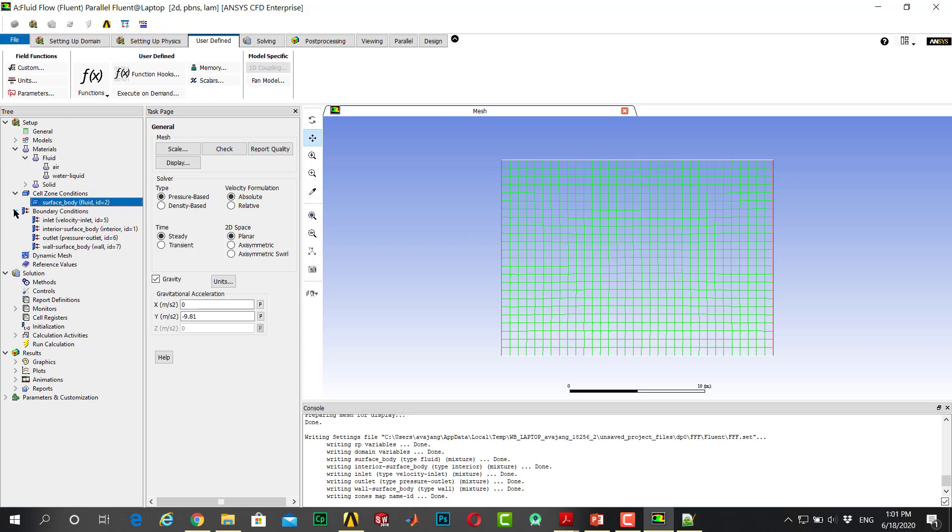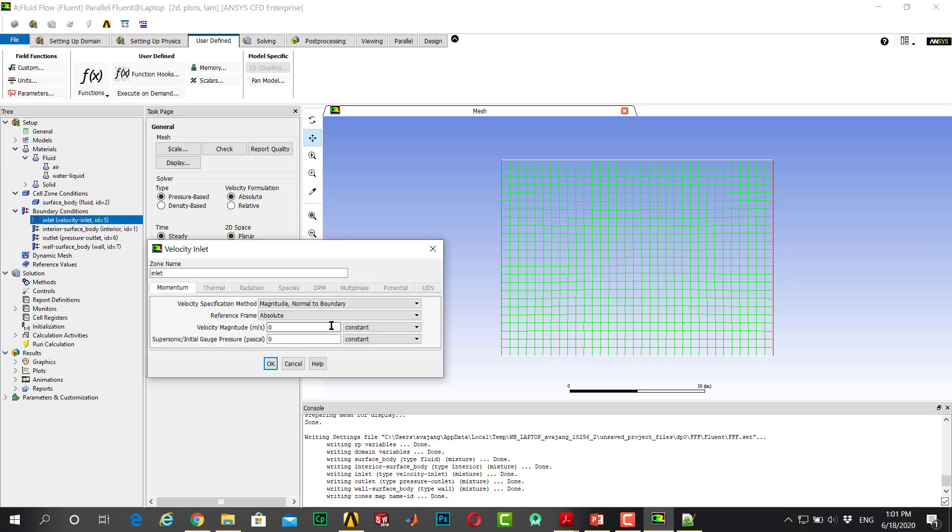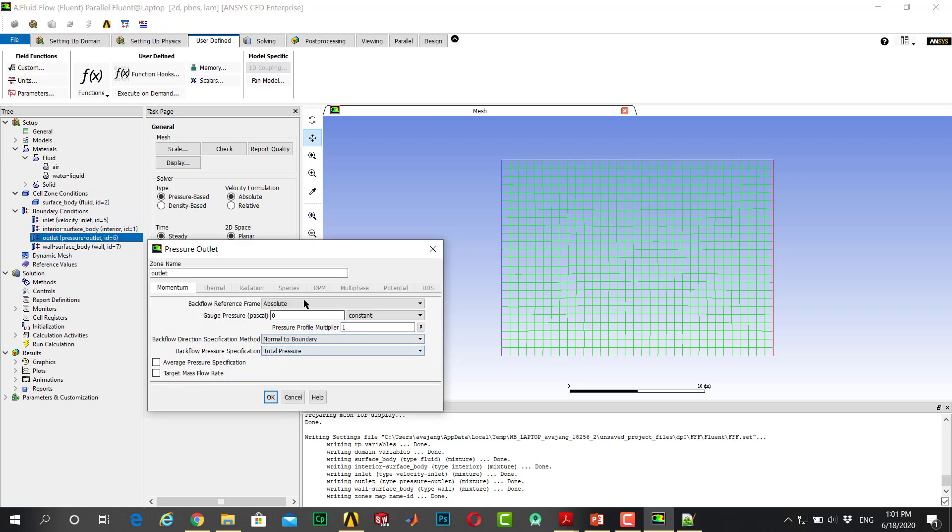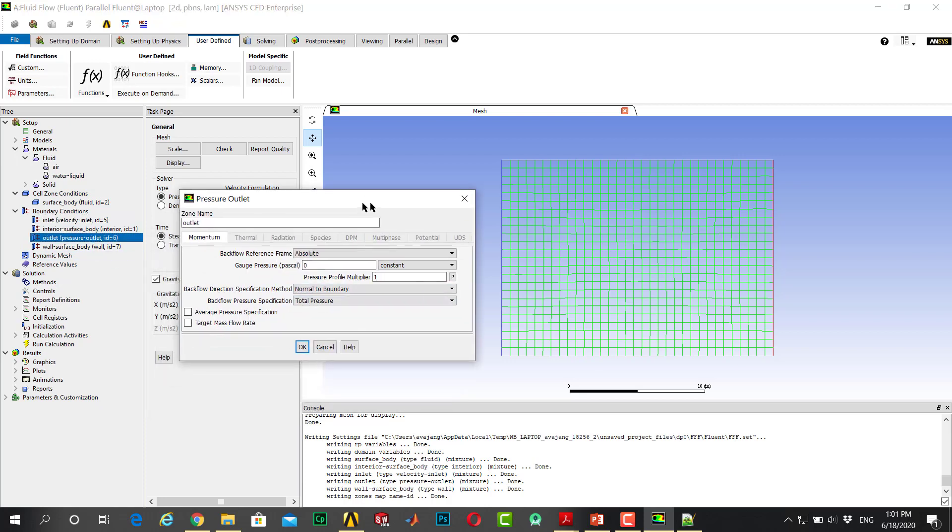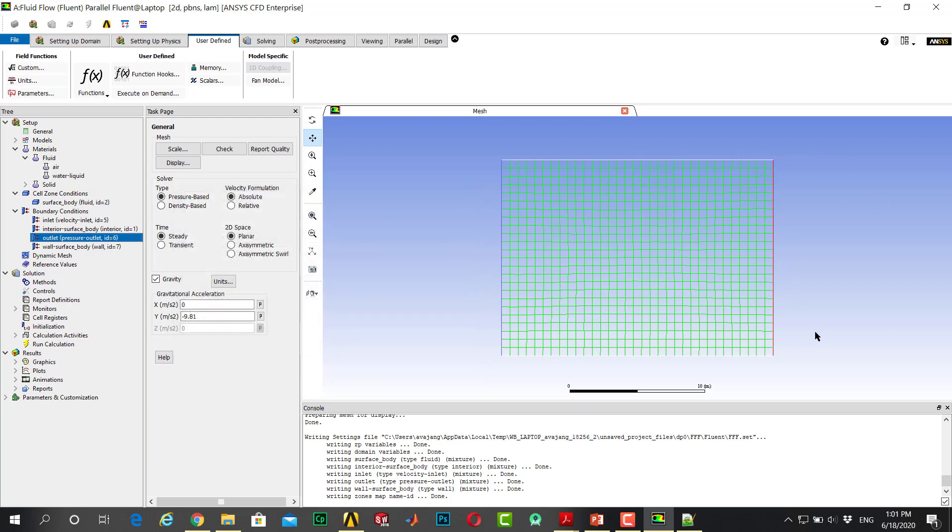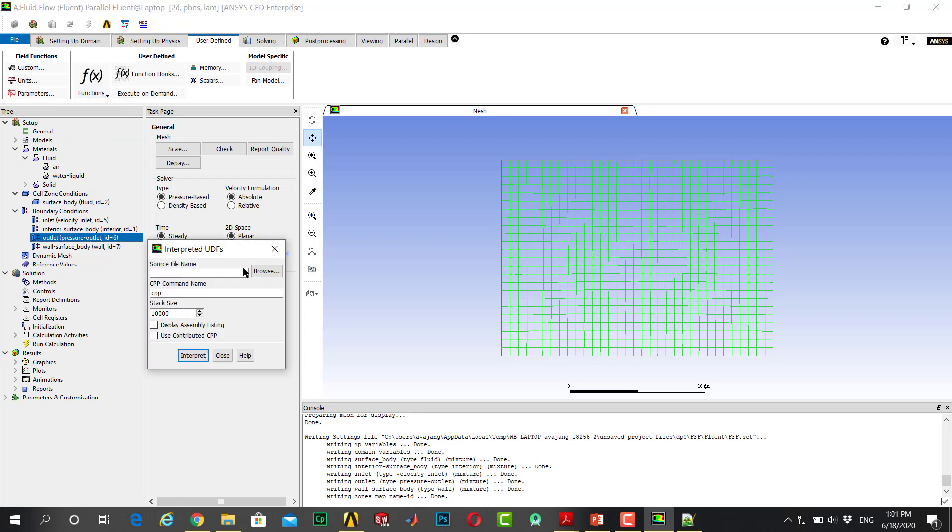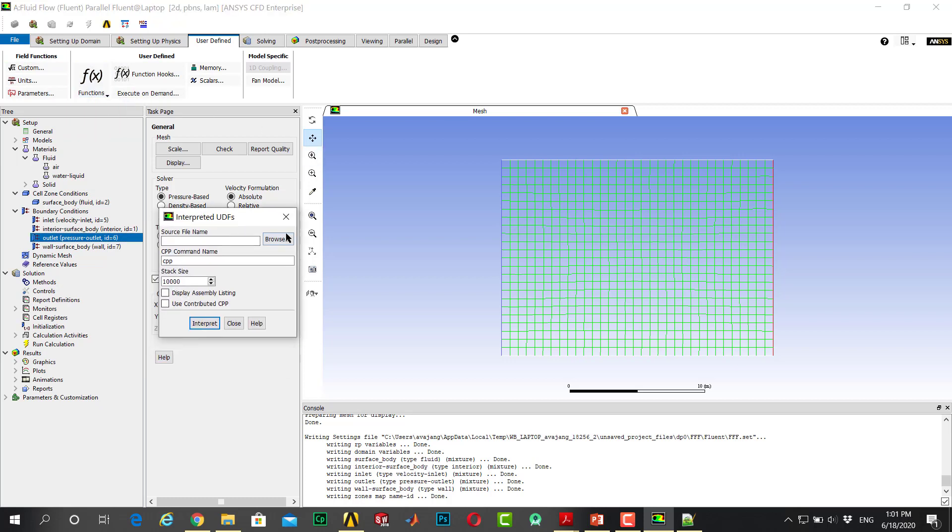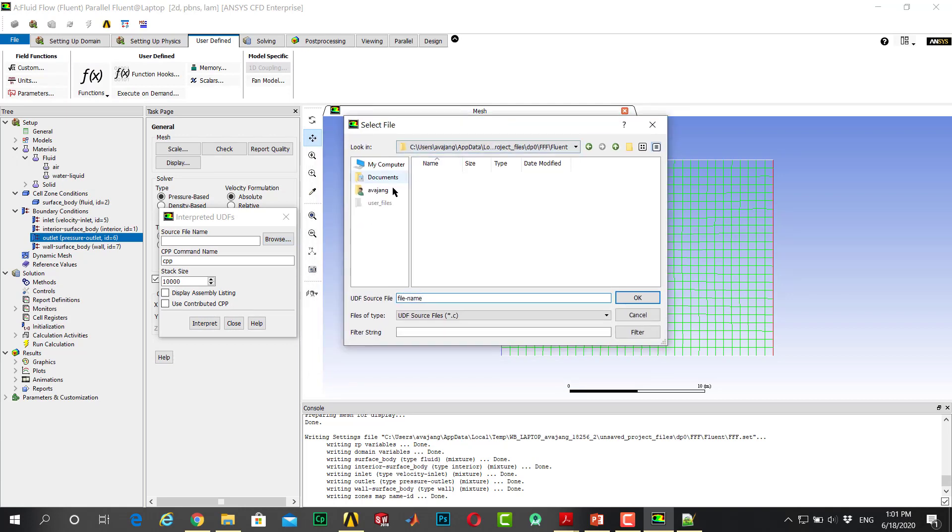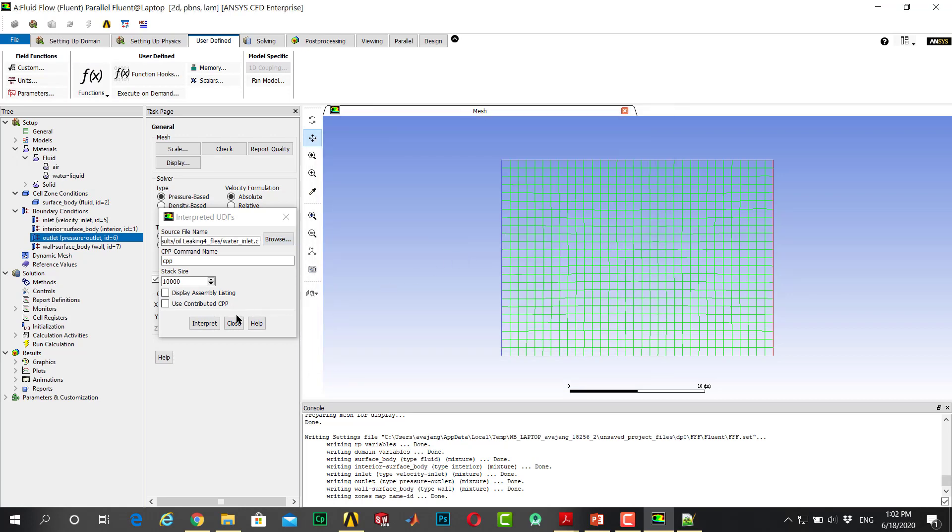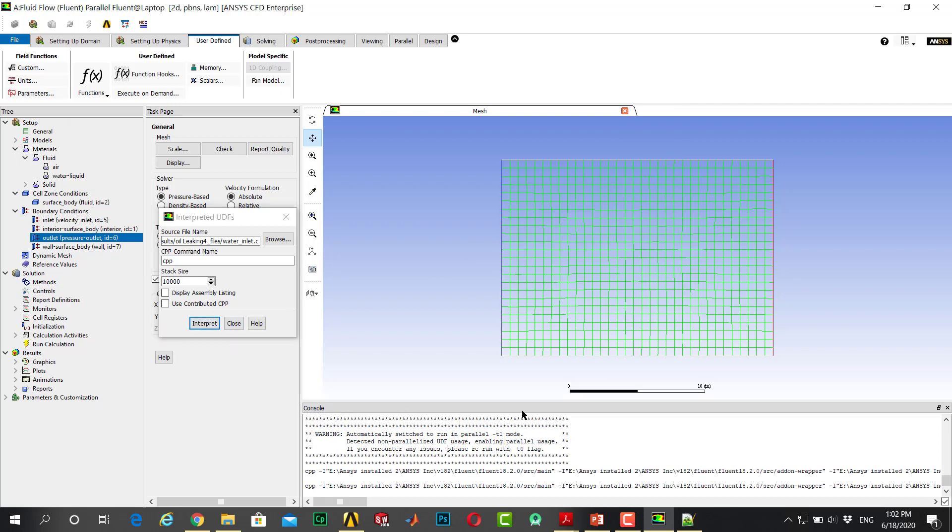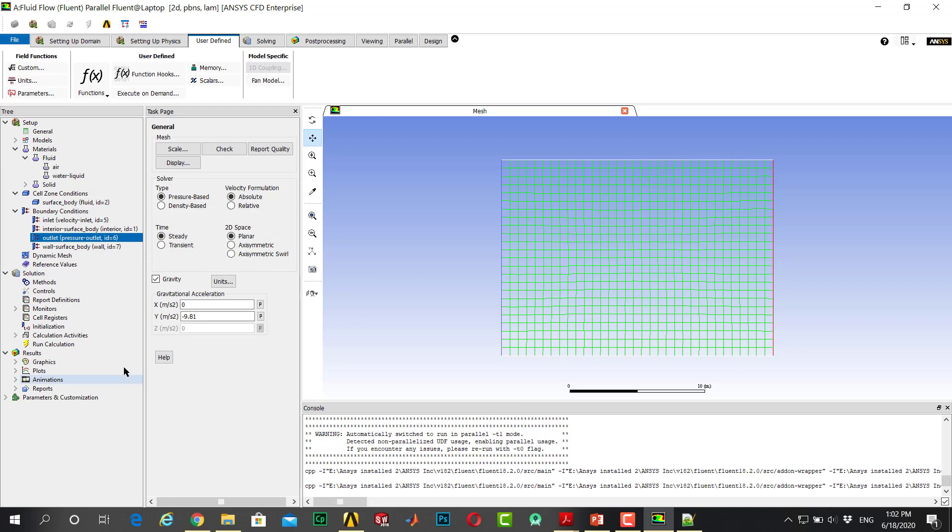Boundary conditions, go to inlet. It's not important here what I enter. Let's ensure you can see, go to outlet. Here I should enter my UDF file that the profile of the alpha is declared before. Go to UDF or user-defined functions, interpreted. Interpret it, close it.